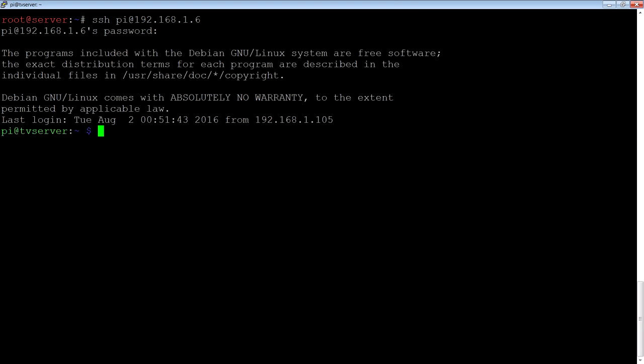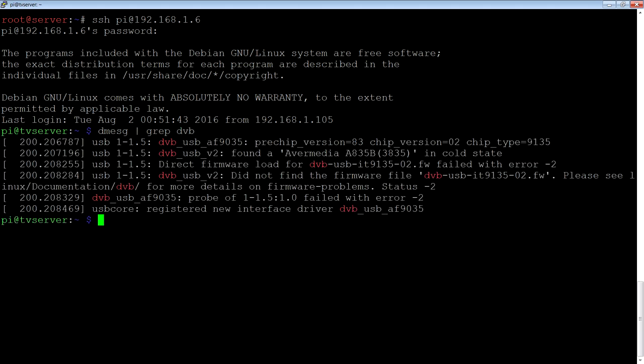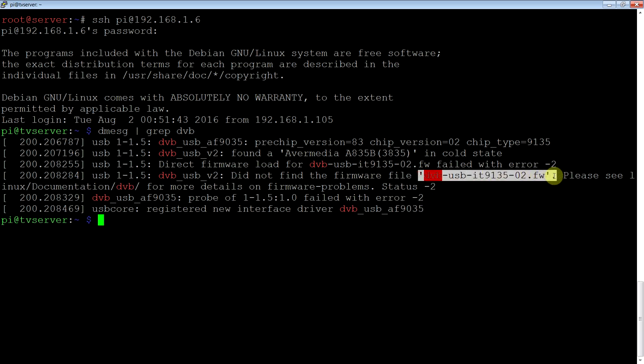And we'll look for that card in the system. Just grep for DVB. What we'll notice is it's found it but it's complaining about missing firmware right here. It needs that file to run.